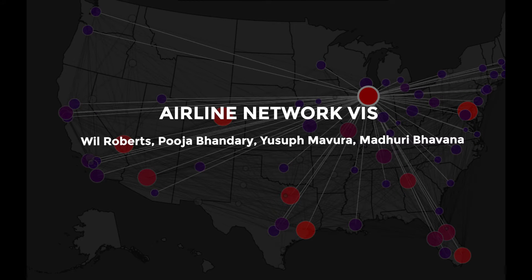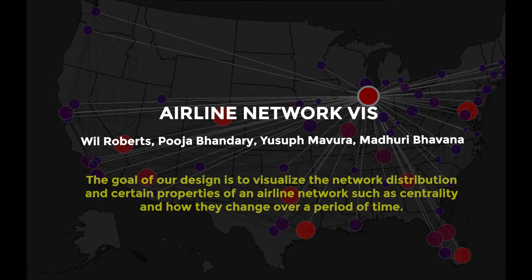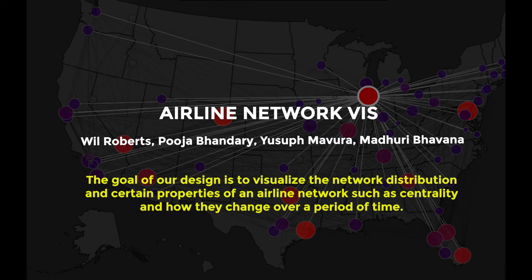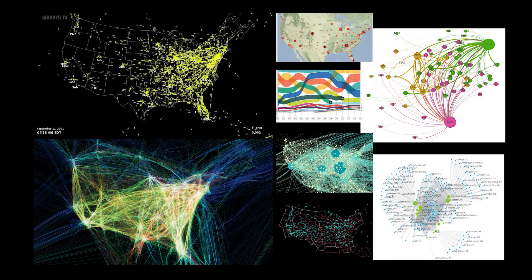We are the Airline Network Viz team and the goal of our design is to visualize the network distribution and certain properties of an airline network such as centrality and how they changed over a period of time.